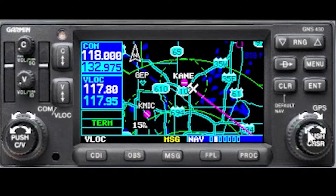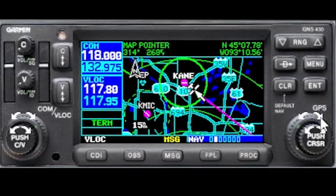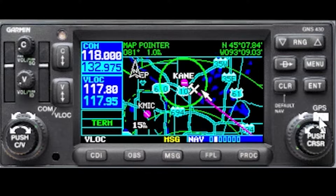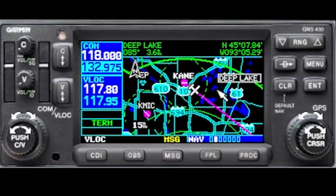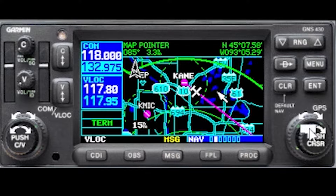So you go back to the second box to get the pretty picture, and now you push to get a cursor. The big knob moves to the right, and the little knob moves up and down.